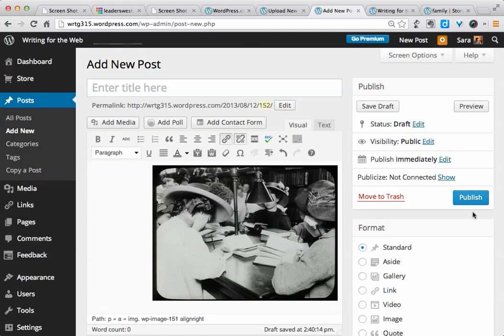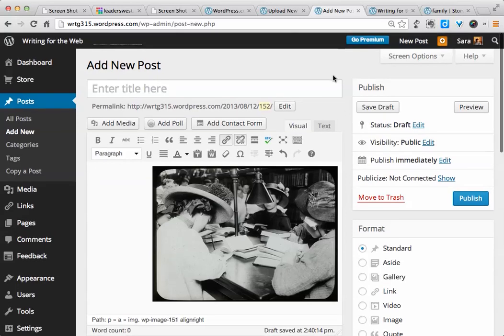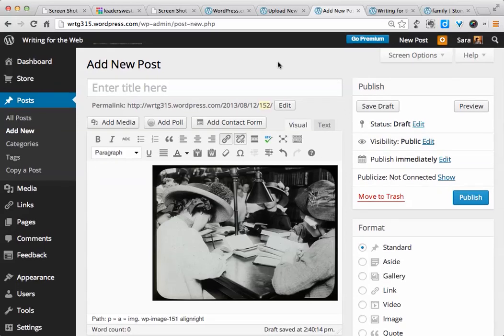Anytime you make changes, this blue button will say Update, and you'll want to make sure you click that to make sure that things get applied that you've done.